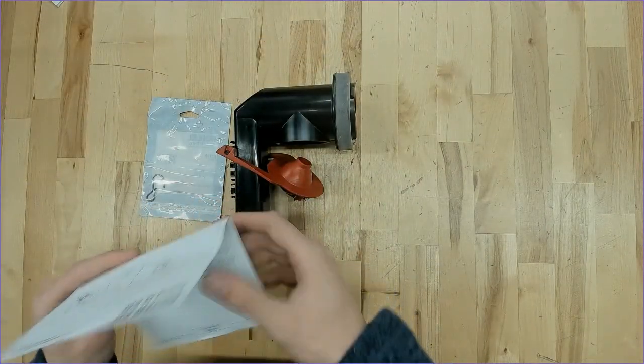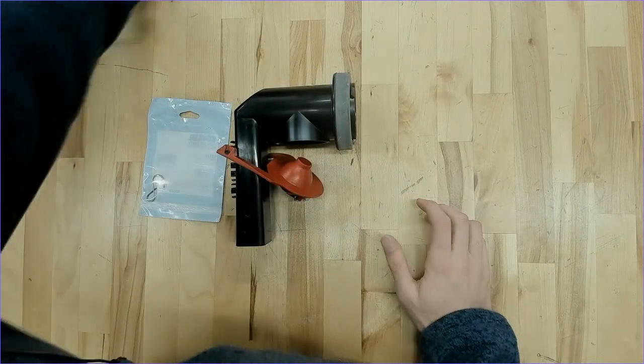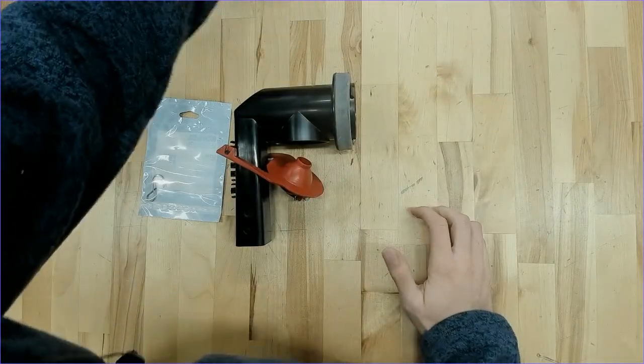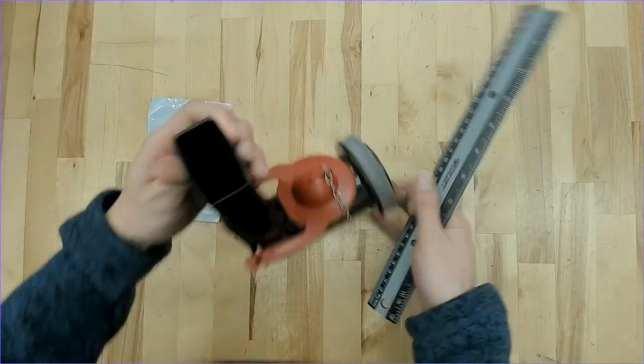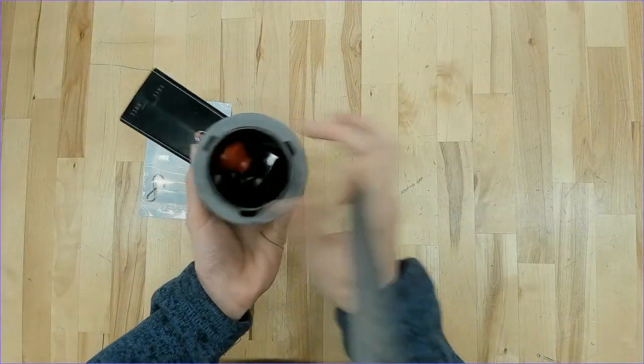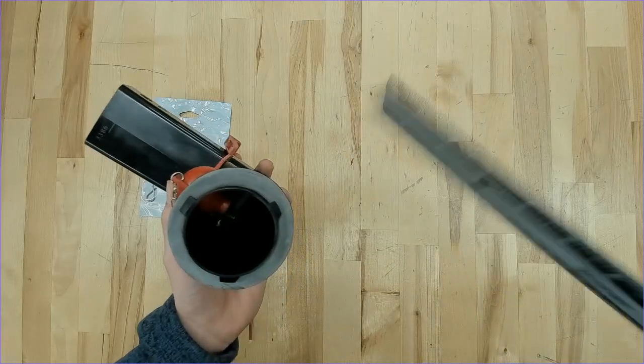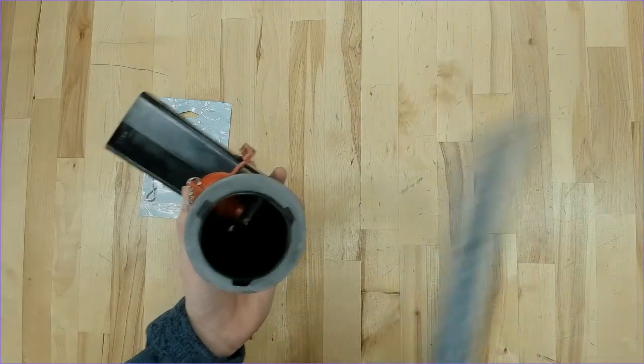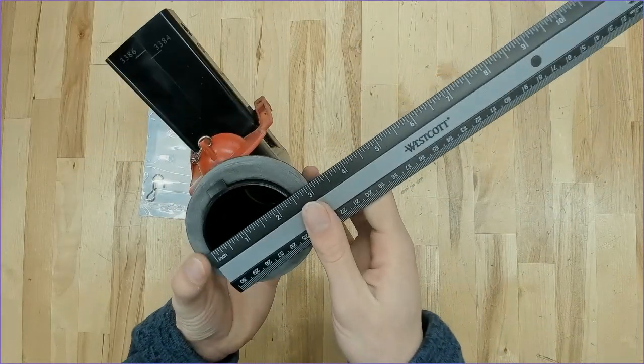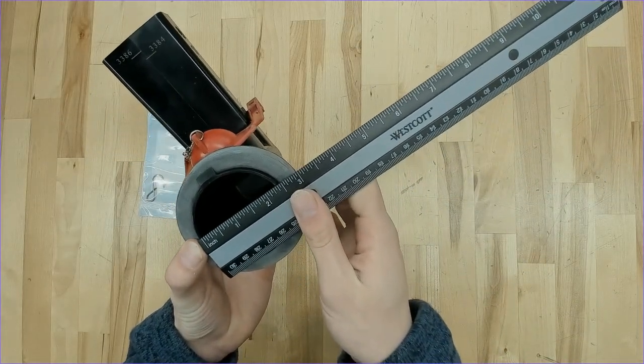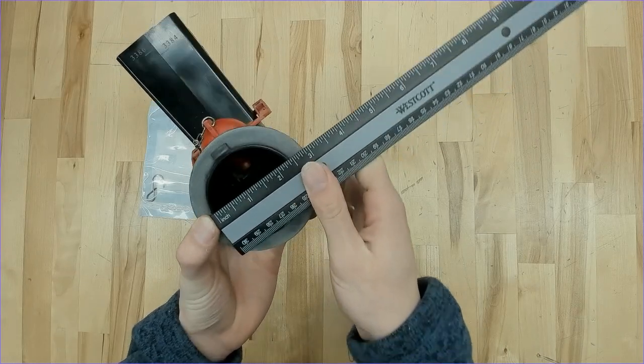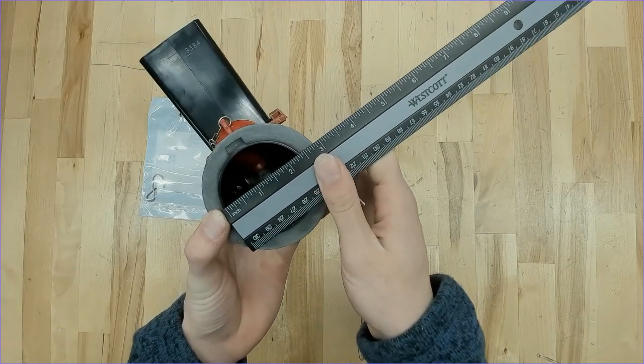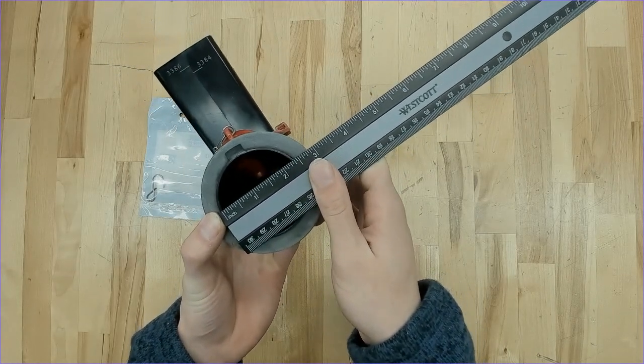And then we'll go ahead and get a couple dimensions of the parts included. Starting with the flush valve itself, we're going to measure the opening here at that gasket. So the inner diameter, we're looking at right at about two, or about two and a quarter inches. Just below, let's say just below two and a half.